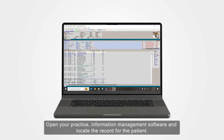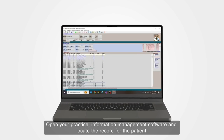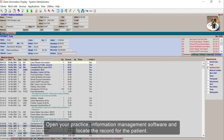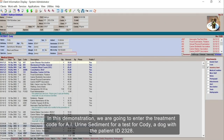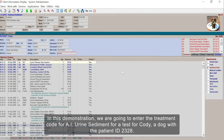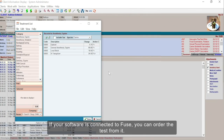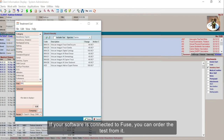Open your practice information management software and locate the record for the patient. In this demonstration, we are going to enter the treatment code for AI urine sediment for a test for Cody, a dog with the patient ID 2328. If your software is connected to Fuse, you can order the test from it.